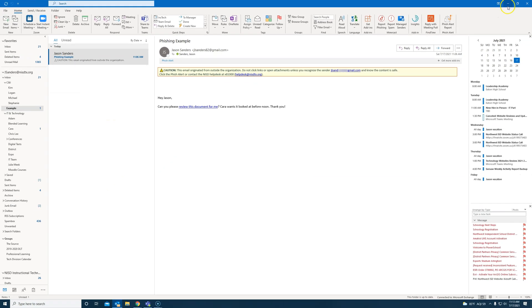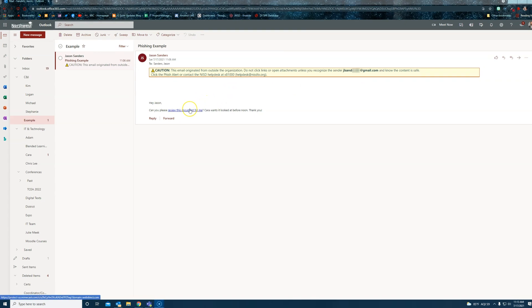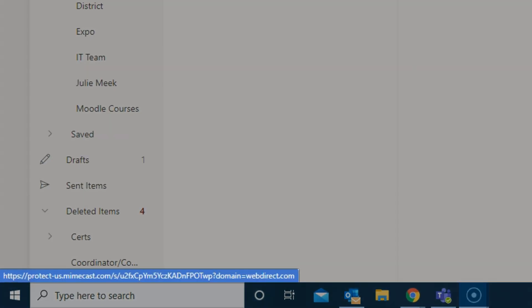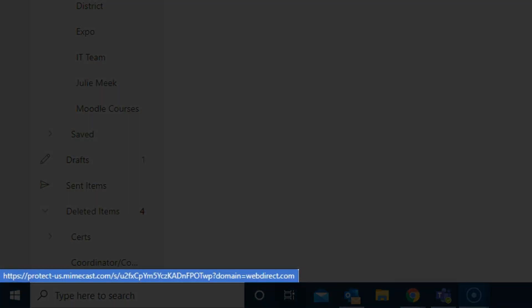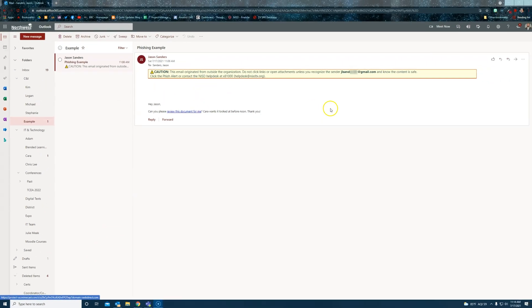You can also do the same action from the Outlook web application. All the same information appears. For this case, the URL appears at the bottom left. And I can see webdirect.com which I still don't recognize.